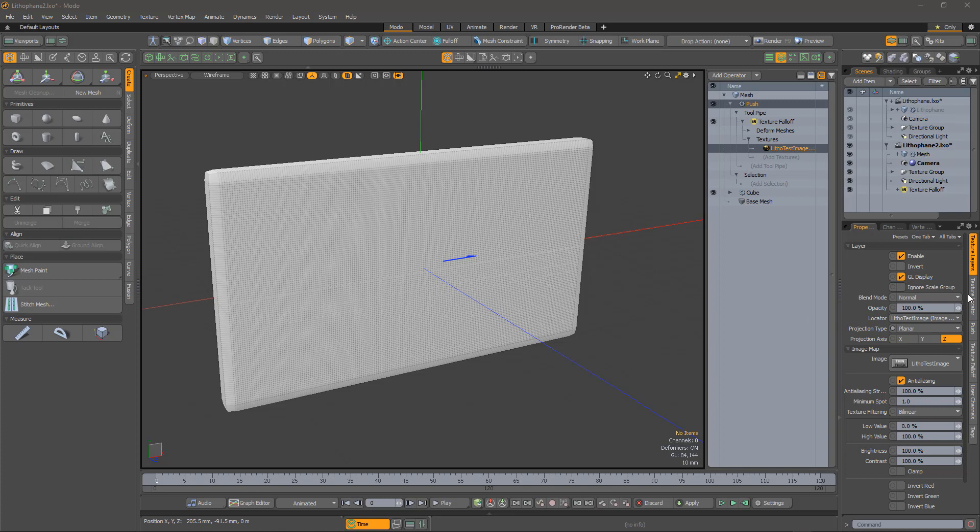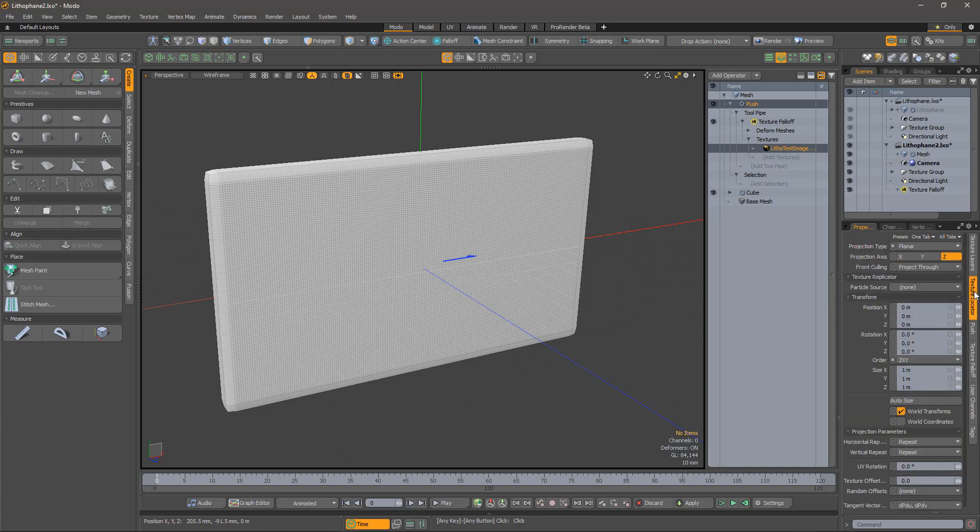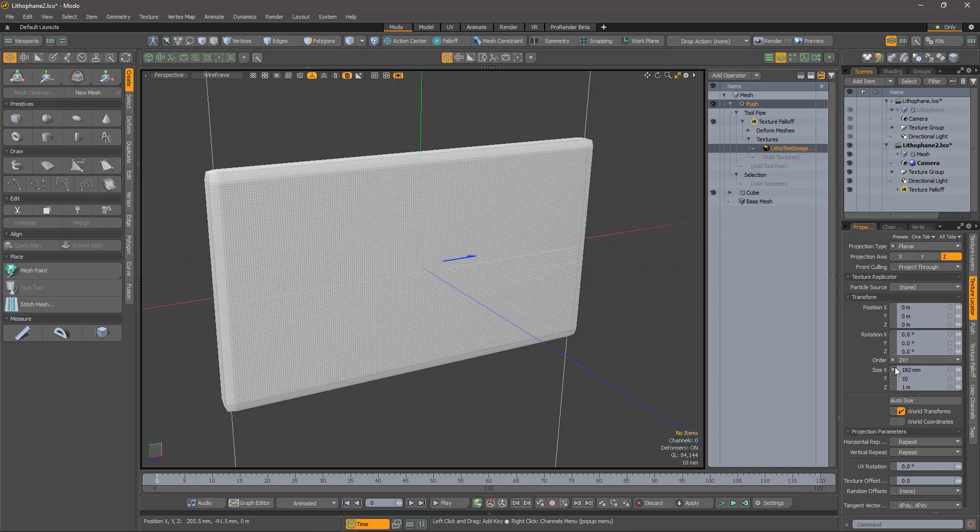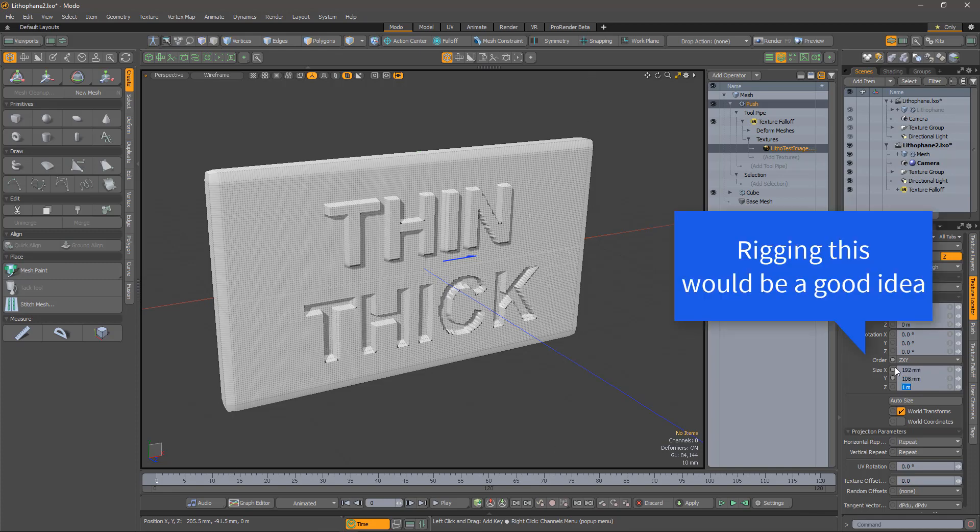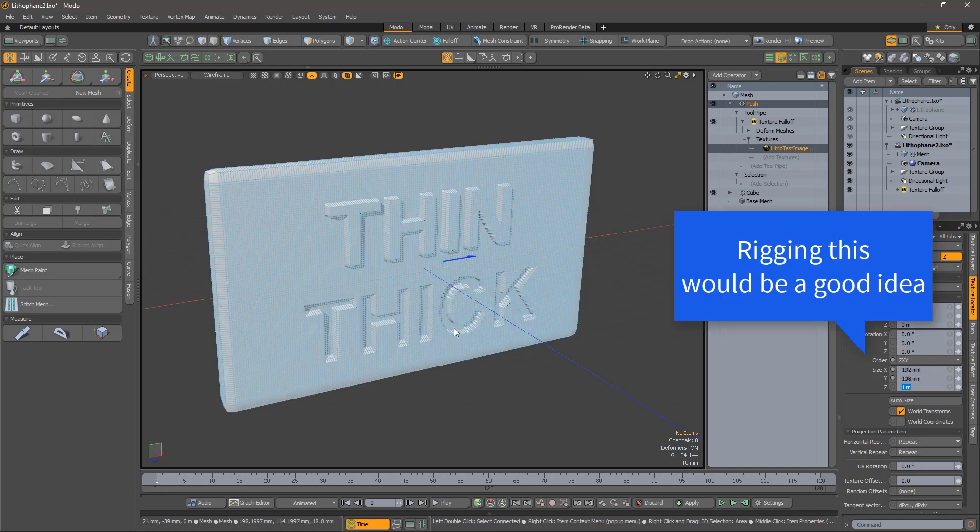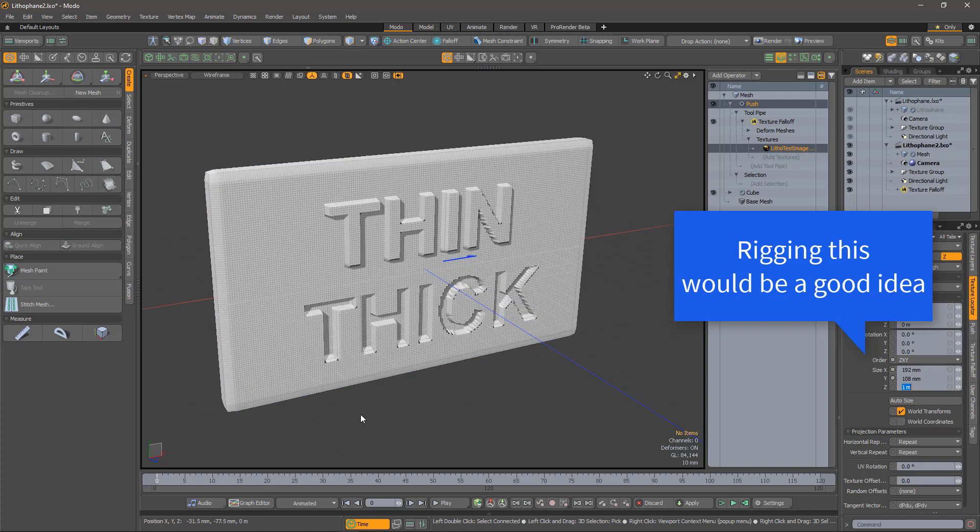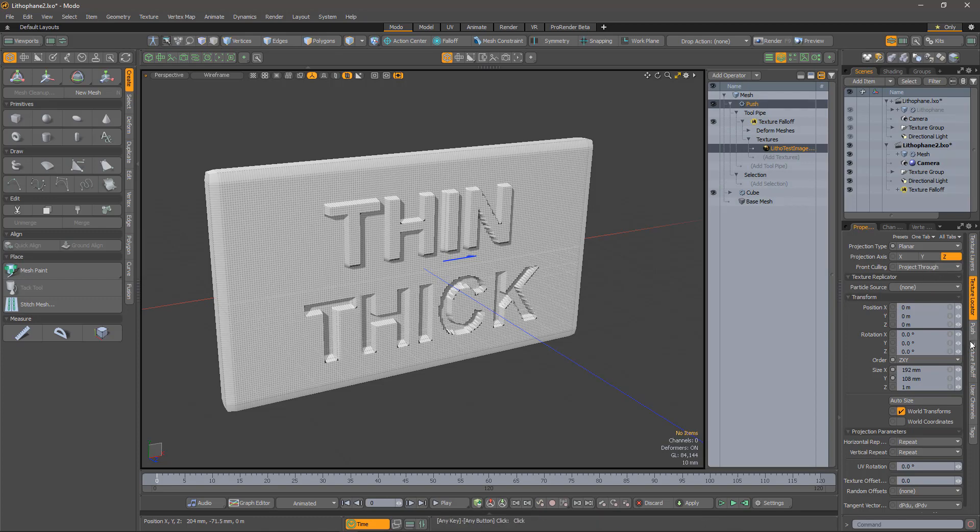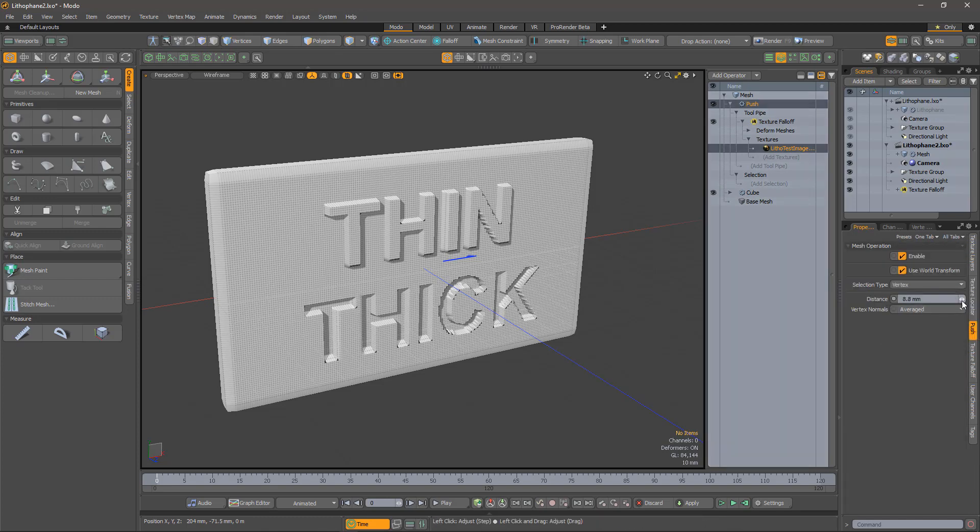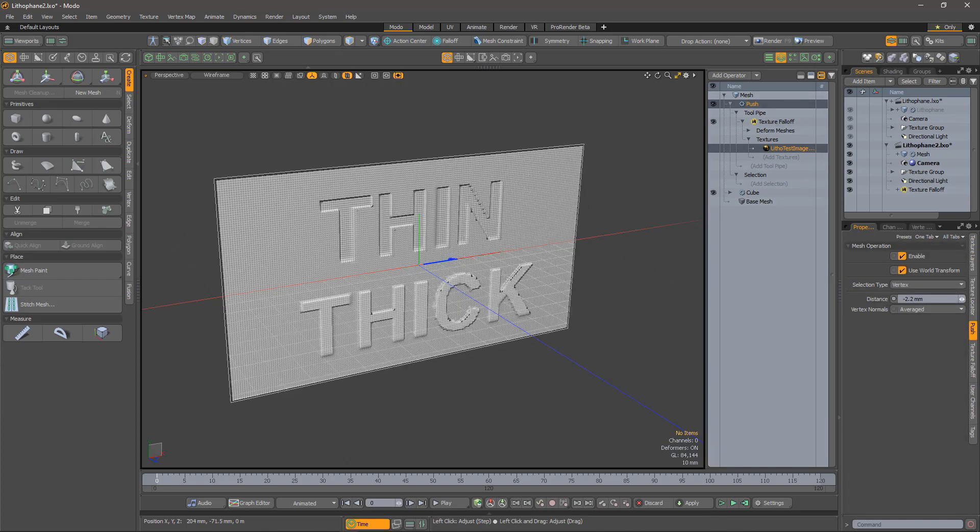We need to match it to the size of the cuboid. There, much better. Except that the thin bits are thick, and the thick bits are thin. Clearly, we need a negative offset in the push operator.